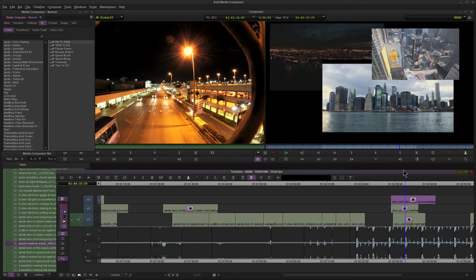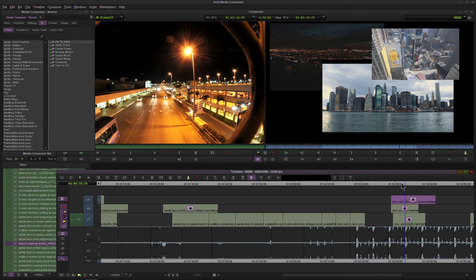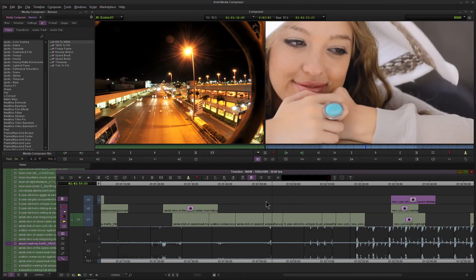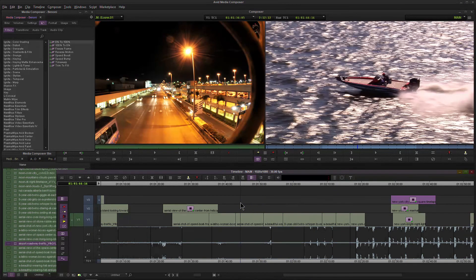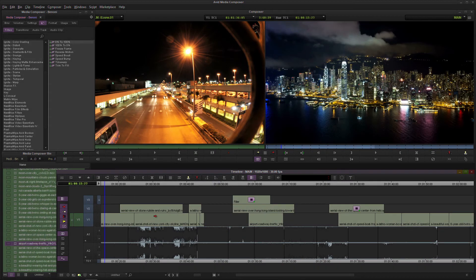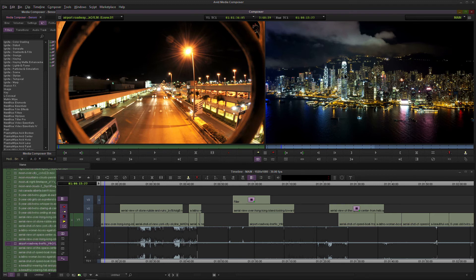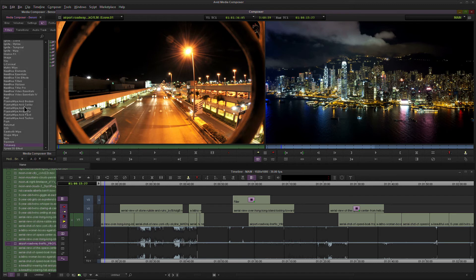So if you want to transform anything in Avid Media Composer, then you need to add an effect. So any transformation I want to make to this clip, I can't just select it. I can't just go to an Effects tab with that already pre-populated movements and transformations that I have. I would need to add an effect. Whatever kind of effect you want, they have it for Media Composer.